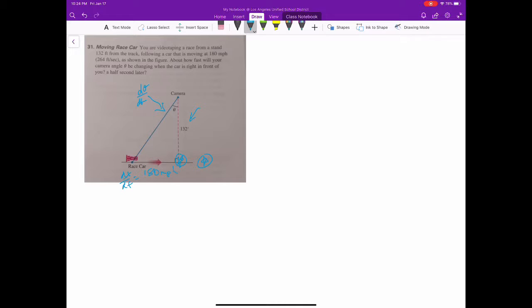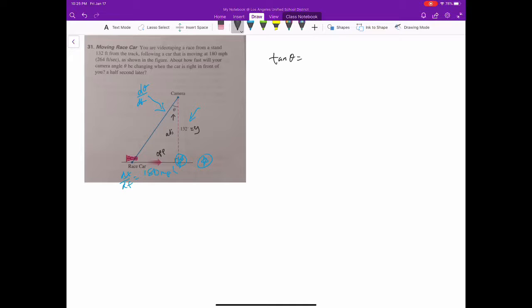We'll do the right angle triangle first — that should be pretty easy — and the half a second later might be a little harder. It looks like we're looking for theta, and we're given dx/dt. We're given a constant of 132, we'll call that y, equal to 132 feet. For theta with opposite and adjacent, that's tangent. So: tangent of theta equals x over y, and since y is constant at 132 feet, tangent of theta equals x over 132.